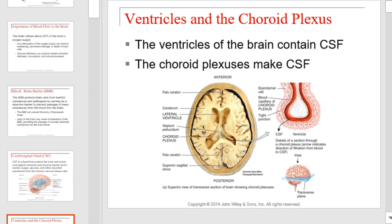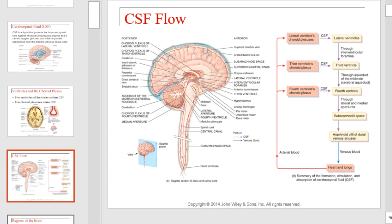Here we see a slightly different view of the ventricles and the choroid plexus. The ventricles of the brain contain the cerebrospinal fluid, and the choroid plexus makes it. This graphic illustrates the flow of cerebrospinal fluid in and around the brain, including the specific steps it follows as it completes its circulation.